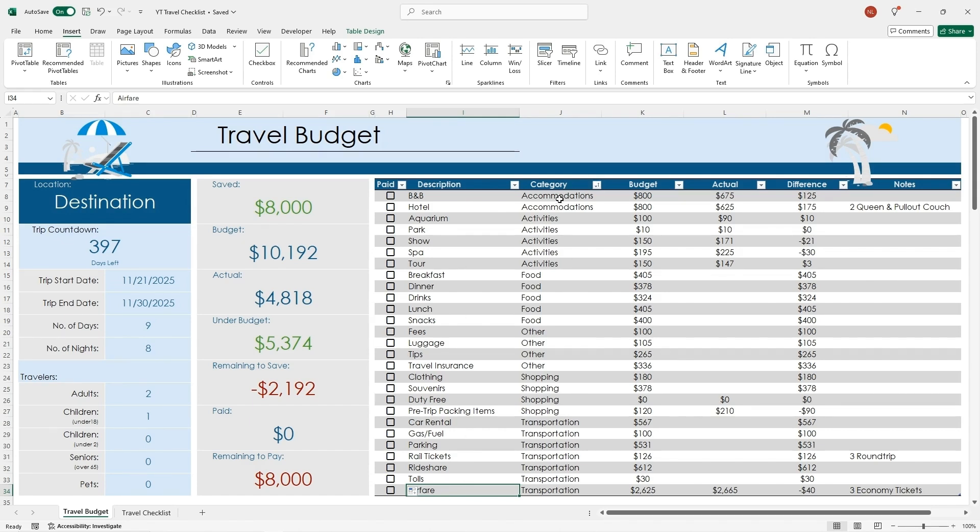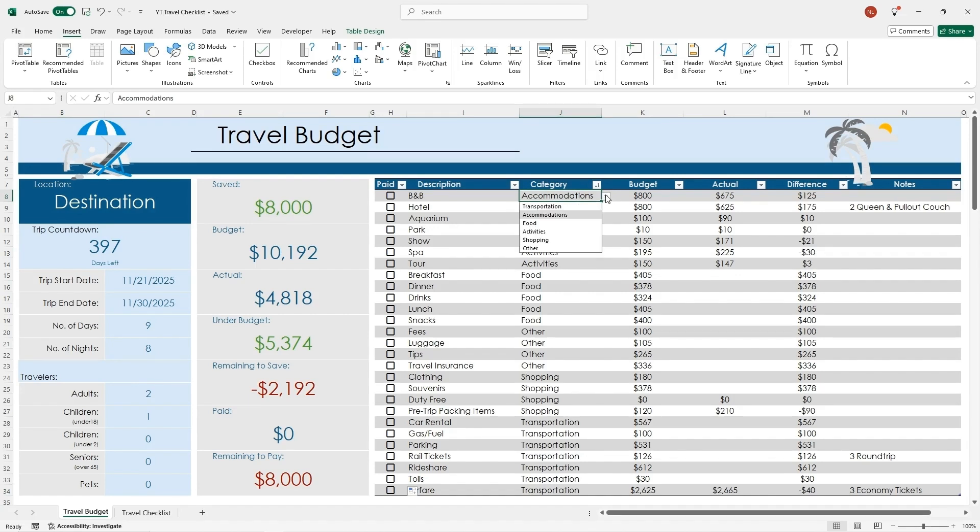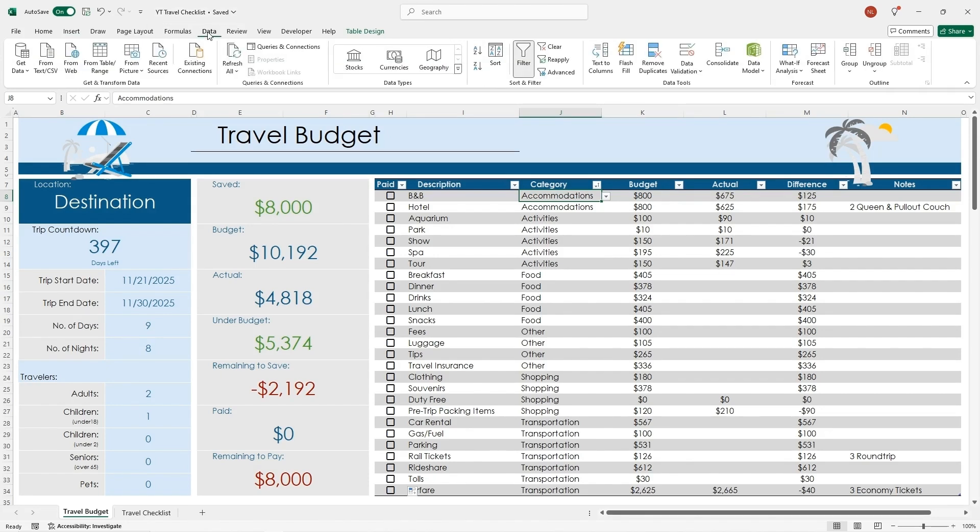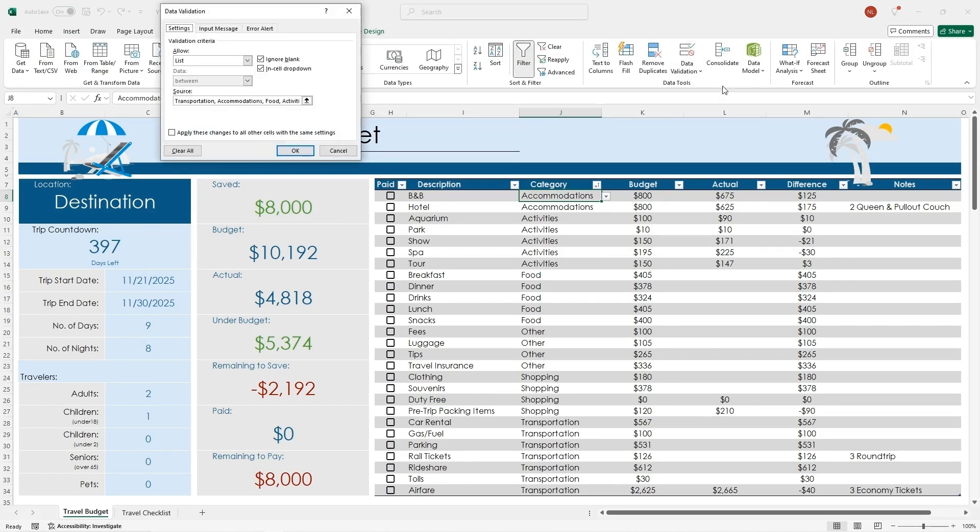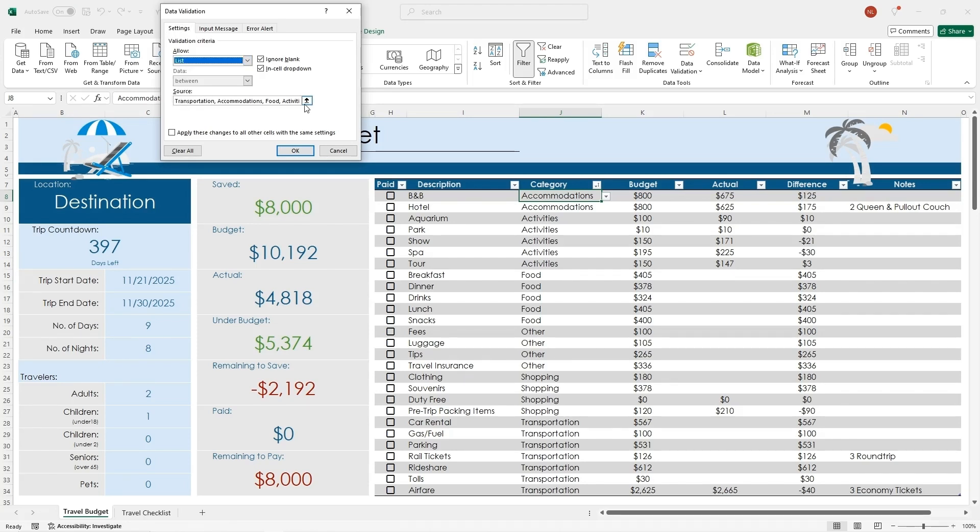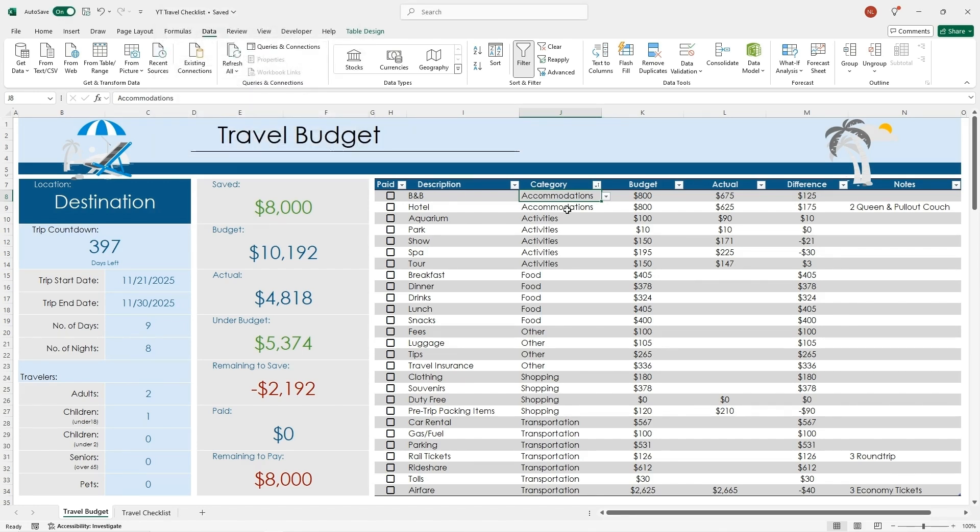This is a simple pull-down menu that I created. In order to do this, you go into data, data validation, under list, you type in all of the different categories you want to include and separate them by a comma. Then you click OK, and that'll show up in a pull-down menu.